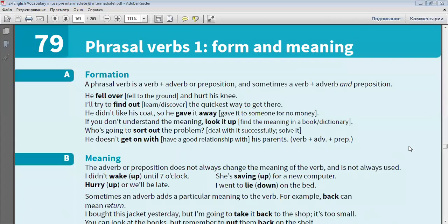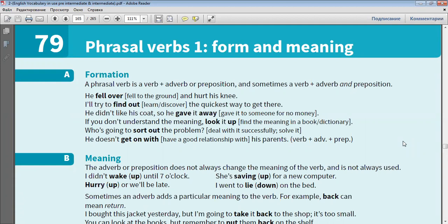Formation. A phrasal verb is a verb plus adverb or preposition, and sometimes a verb plus adverb and preposition.